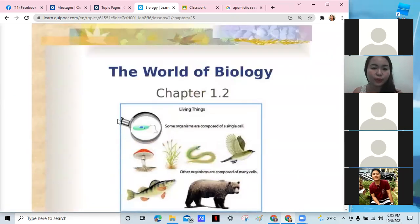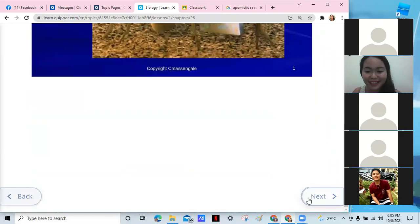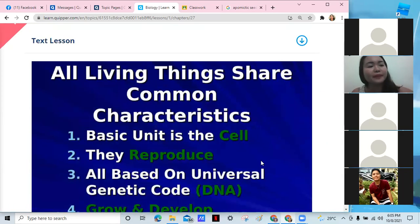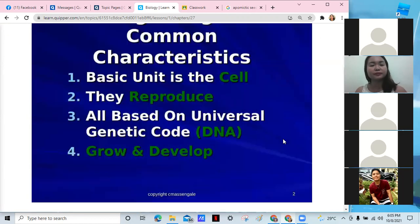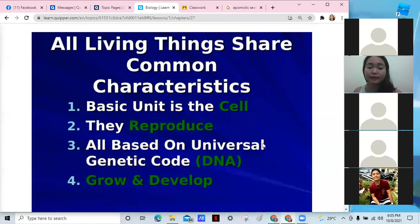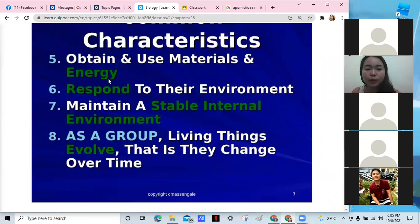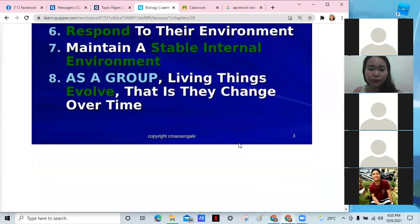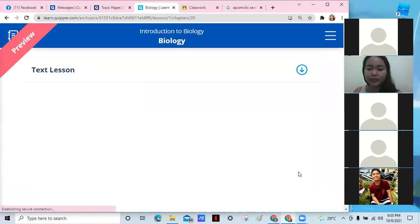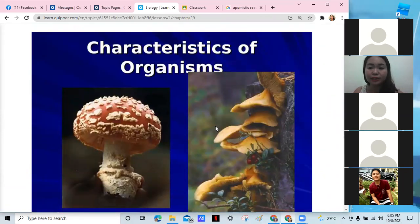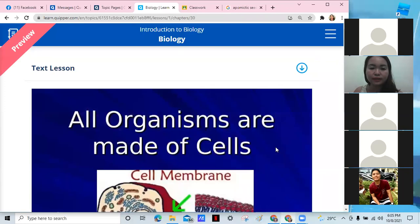The characteristics of life — all organisms are made of cells, we reproduce, we have DNA, we grow and develop. We obtain and use energy and respond to our environment. We maintain a stable environment to stay alive and co-evolve, changing over time. All organisms are part of ecology. Those are the characteristics of an organism.